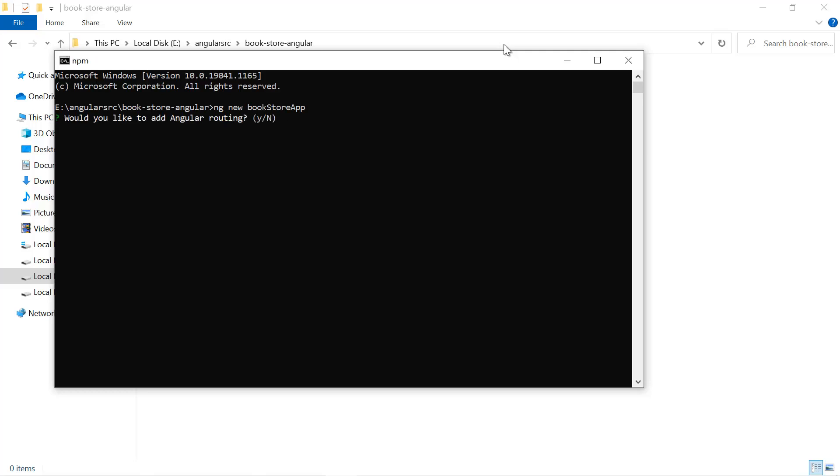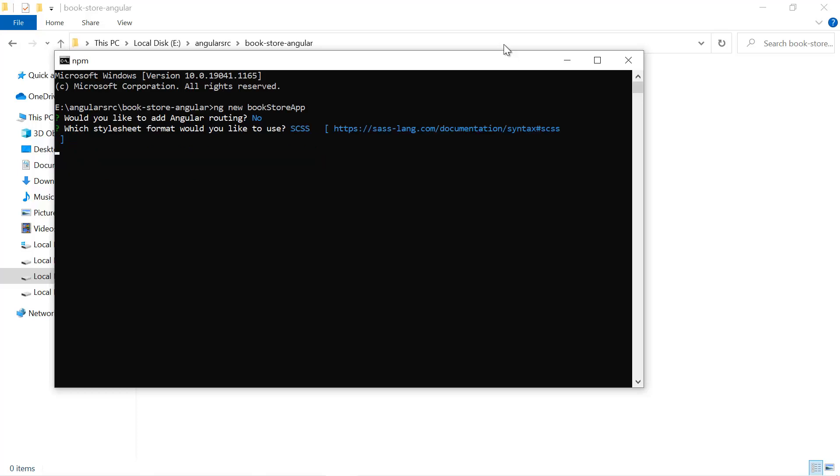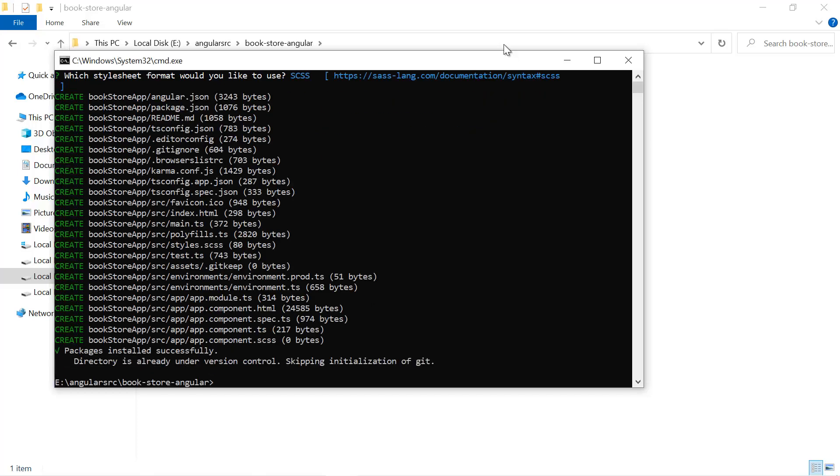We do not know anything about routing so far, so here again I'm choosing no. And this time here I will be using this SCSS. Then hit the enter button.